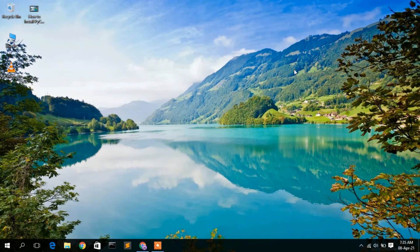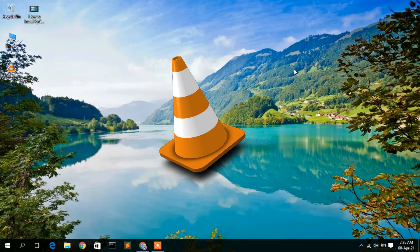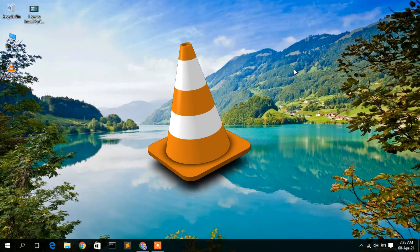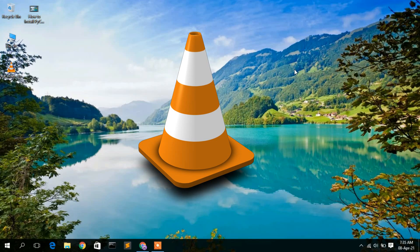Before installing VLC media player, let us first understand what this software is. VLC media player is basically a software which is used to play any media file in your operating system. You can use this software for Linux or any other operating system, but in this video we are going to see how you can download and install VLC media player on Windows.